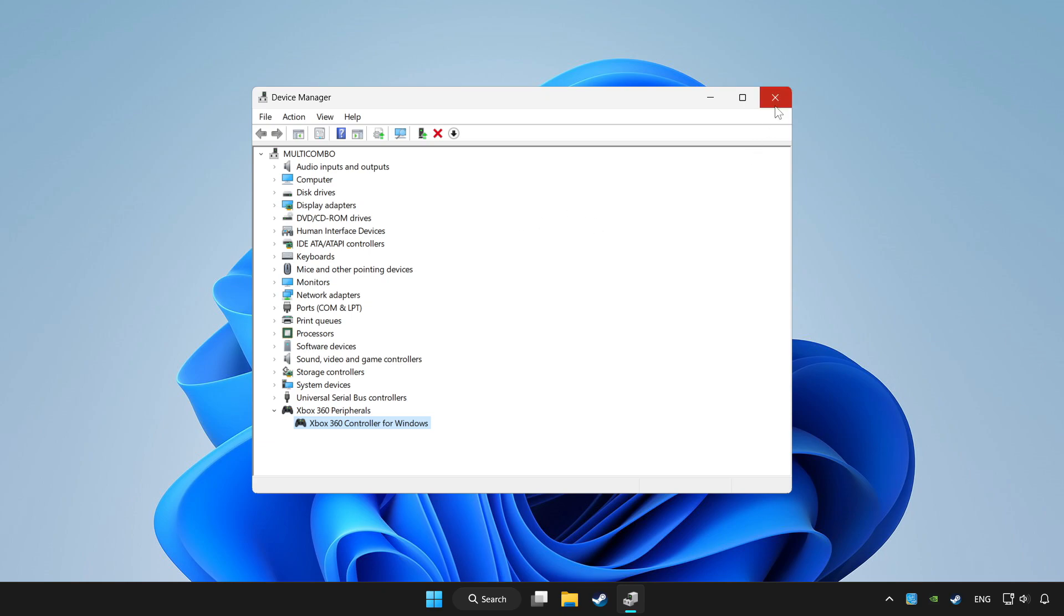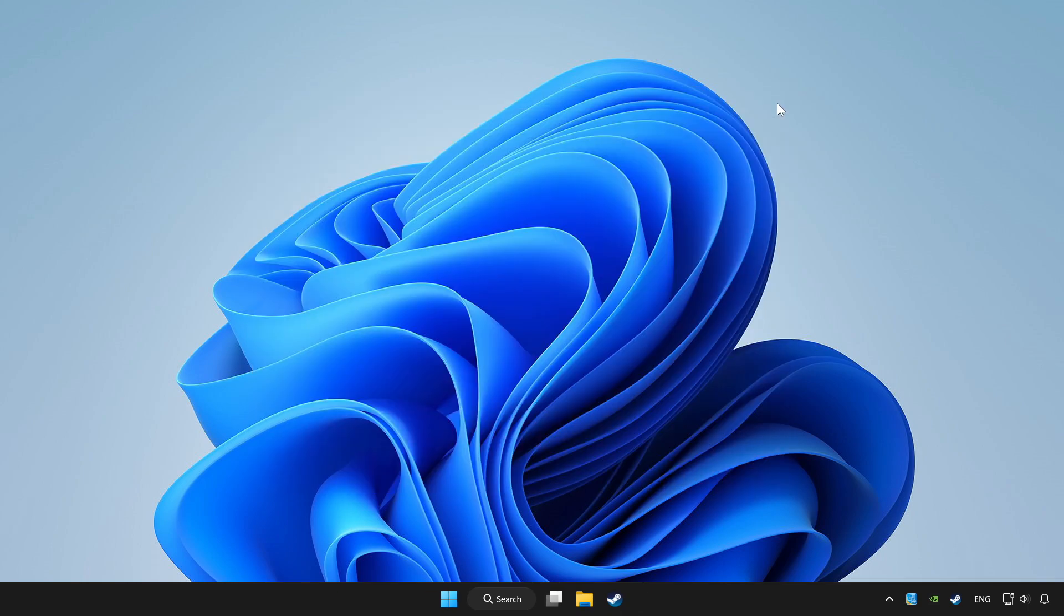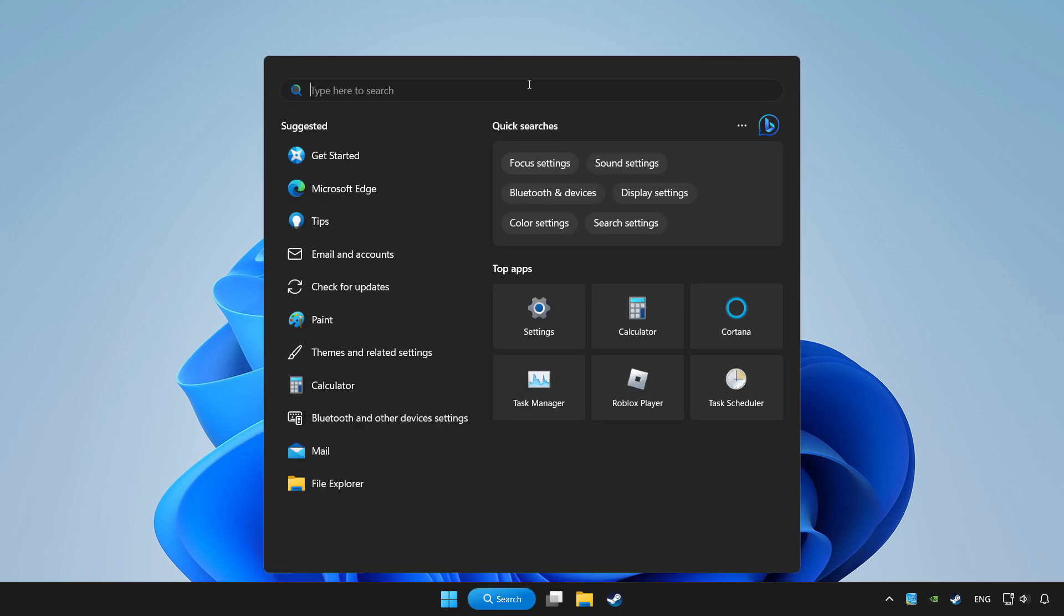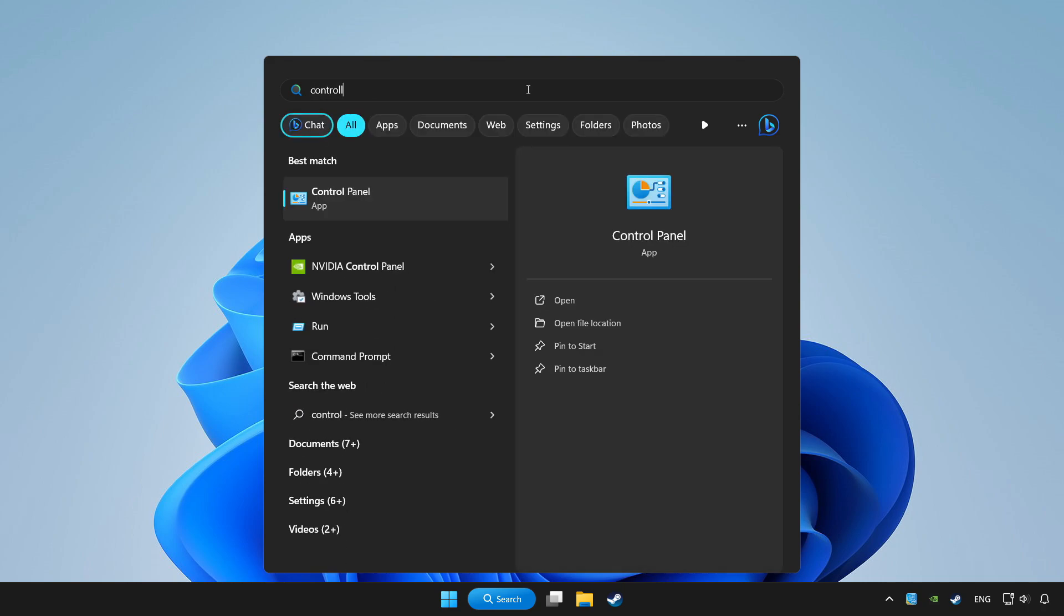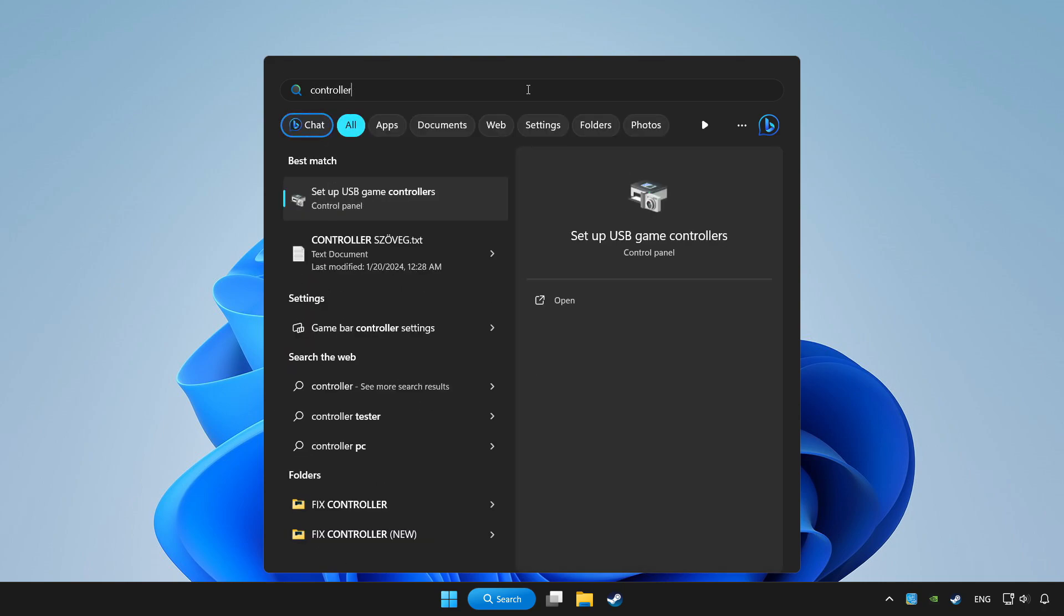Close device manager. Click search bar and type controller. Click setup USB game controllers.